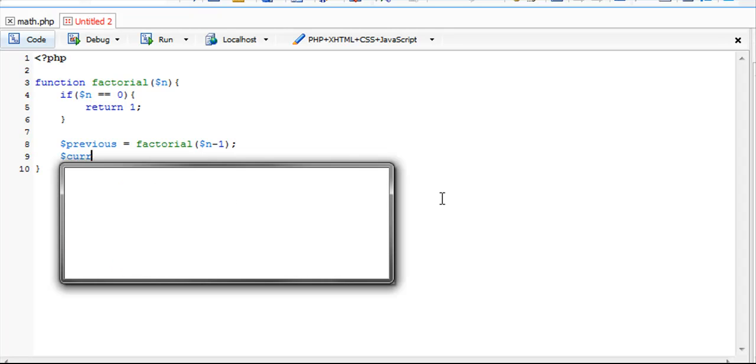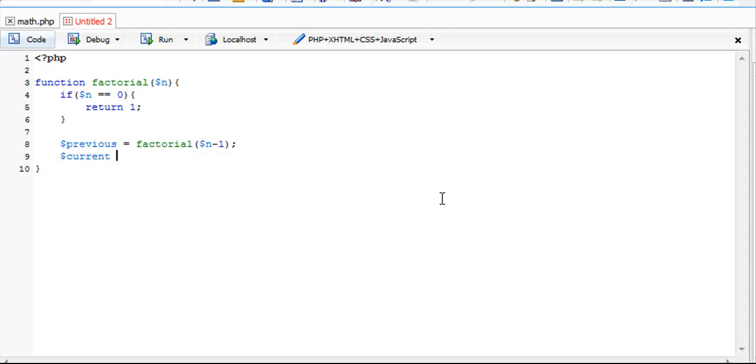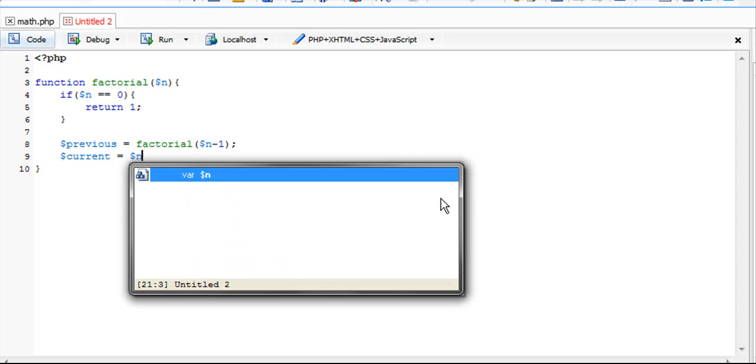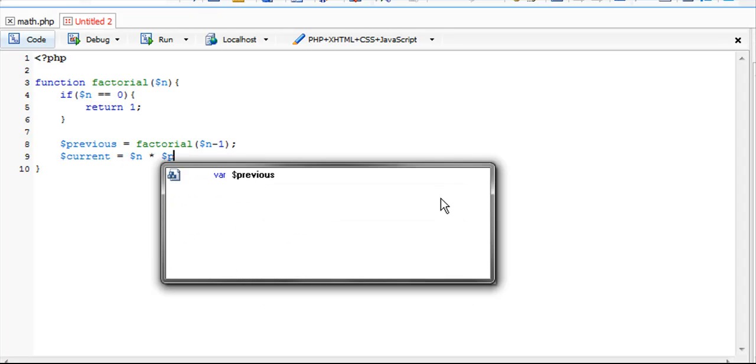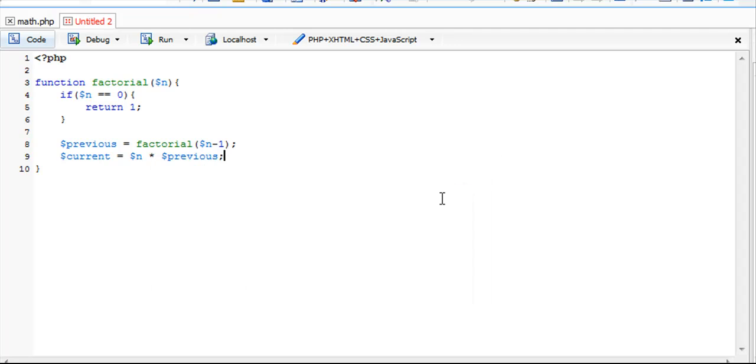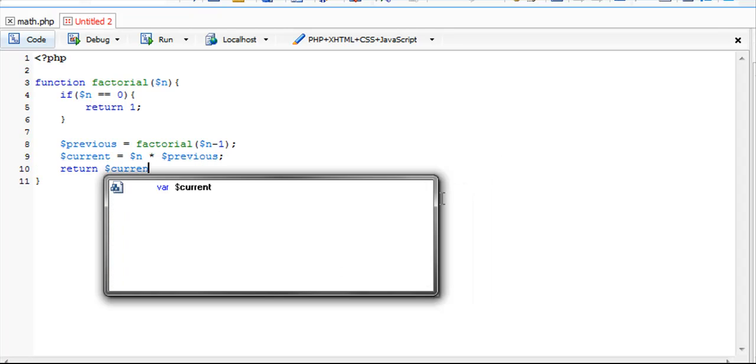Our second variable is current, which is going to be our current n value times its previous n value. In the end, we're just going to return our current value.